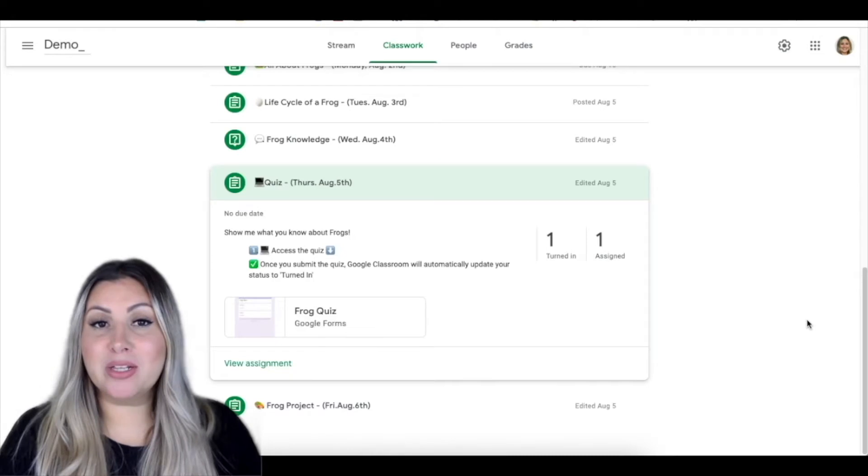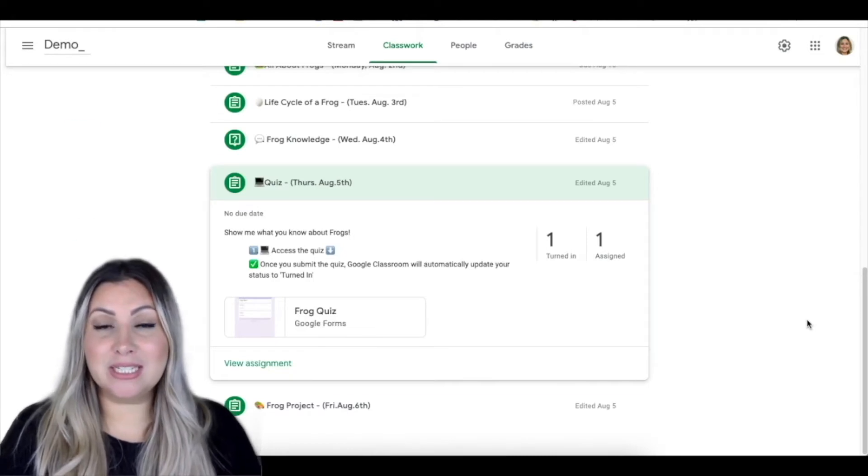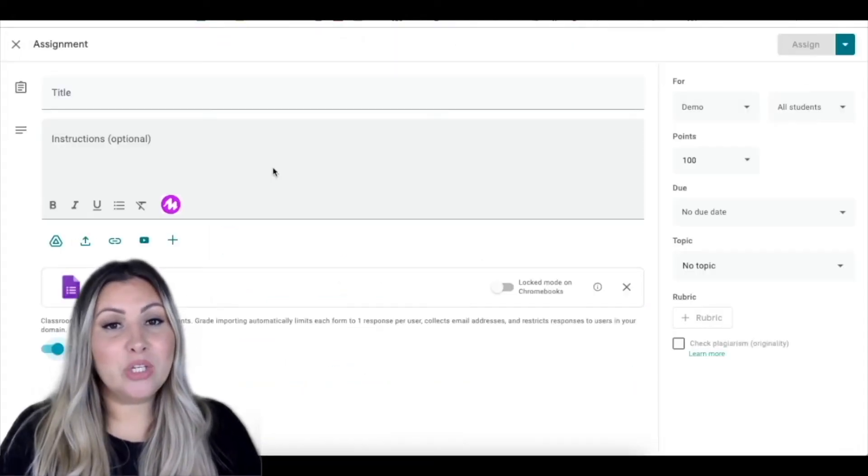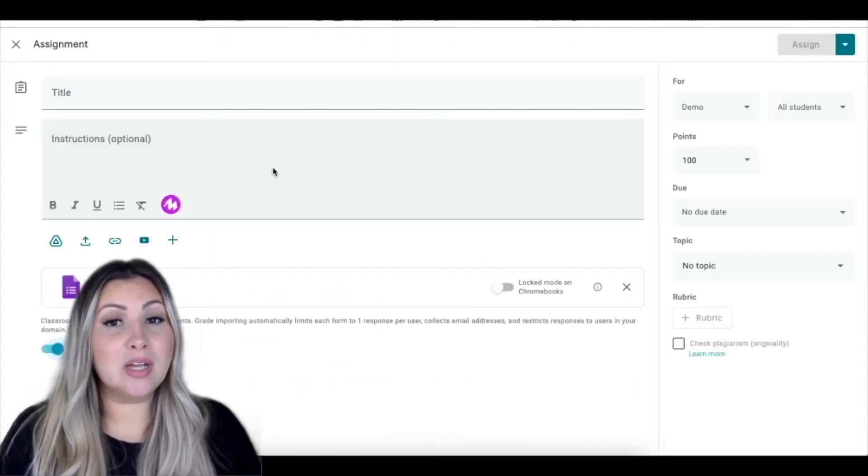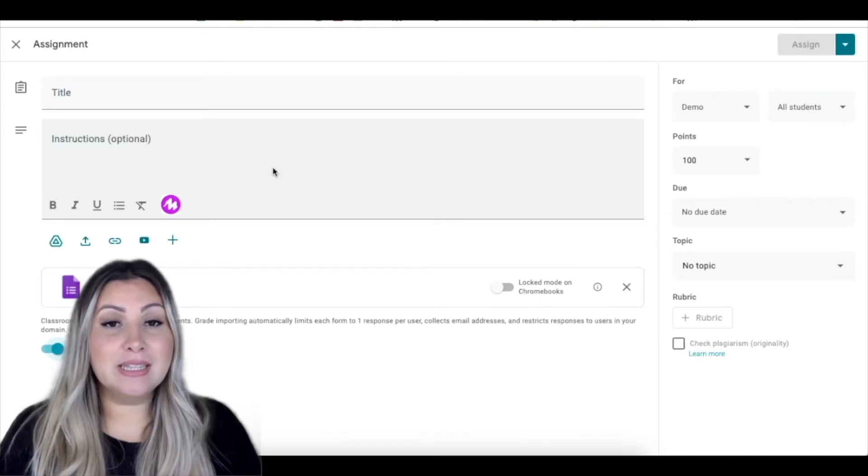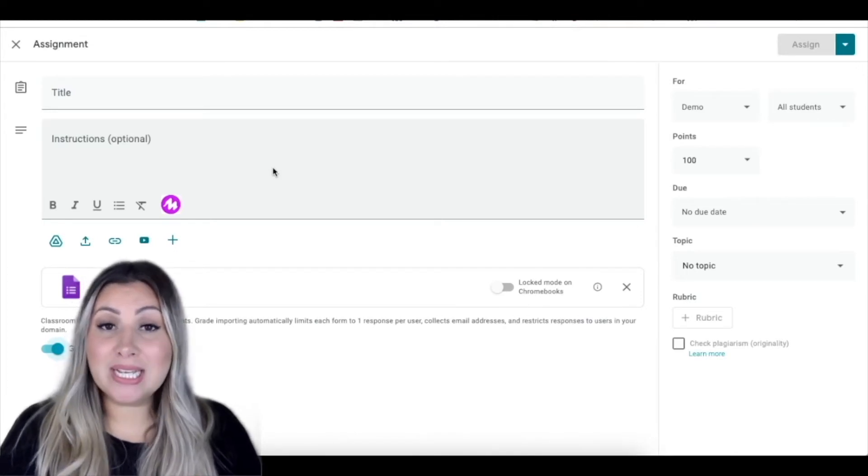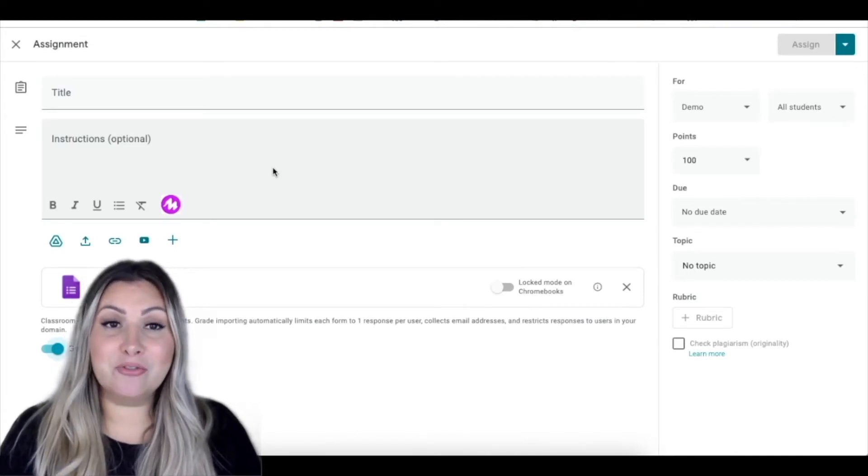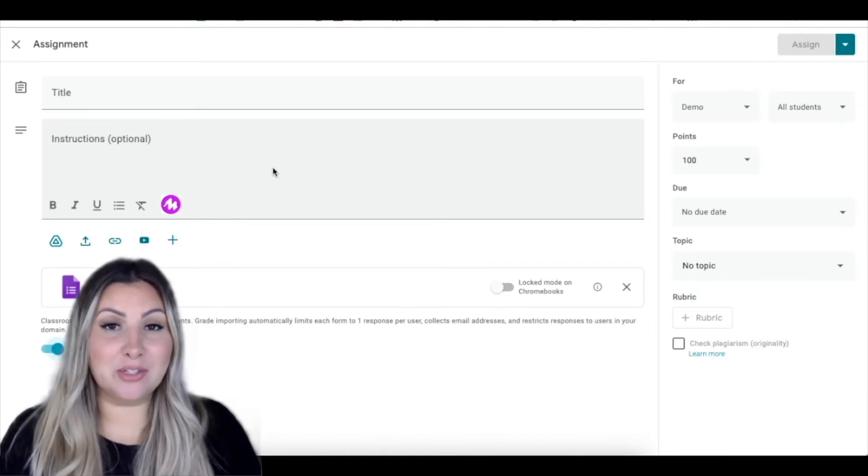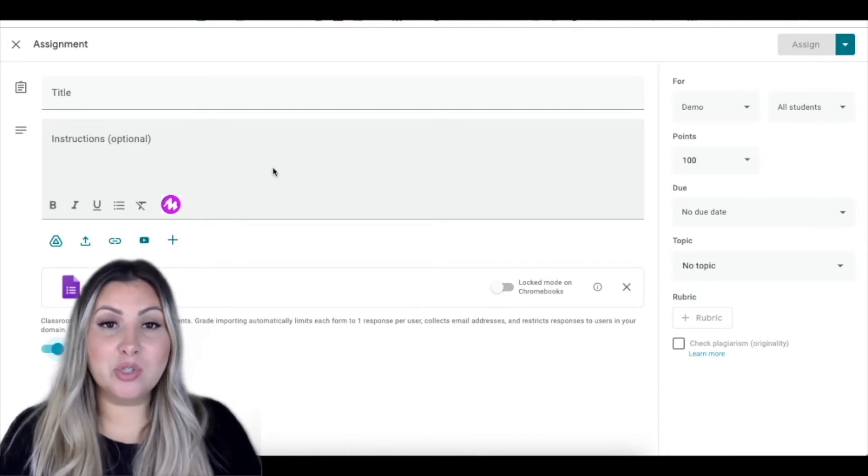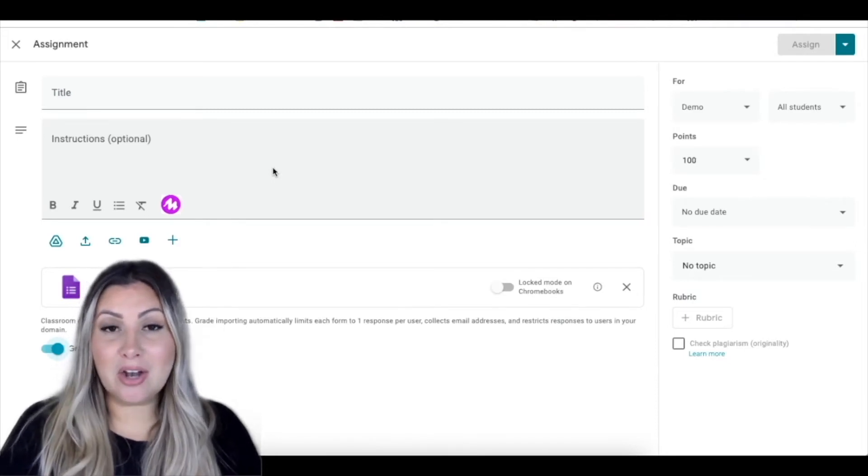From your Classwork page, click Create and Quiz. When you select the Quiz option, this allows you to create a Google Form quiz directly from Google Classroom. It also allows you to import grades automatically.